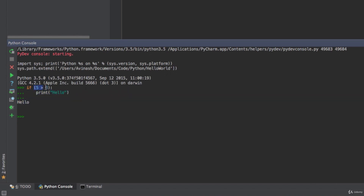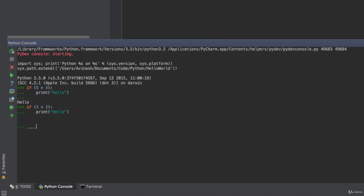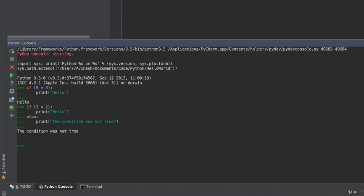What if this condition is not true? What if we put a false condition? I'm going to say: if three is less than two — obviously it's not — colon, then print 'hello'. Otherwise, I'm going to hit shift-tab to go back one level and say else: print 'the condition was not true'. And now I get 'the condition was not true'.